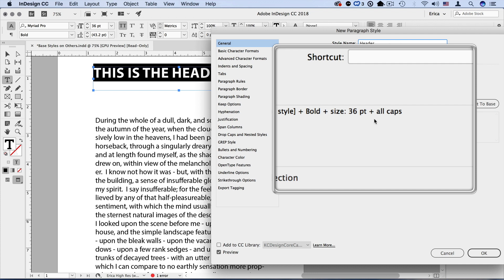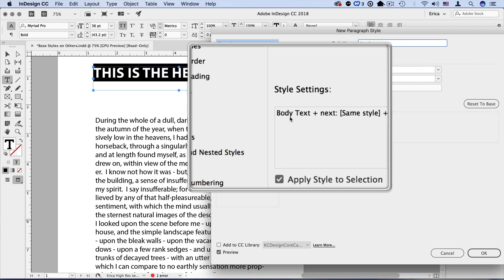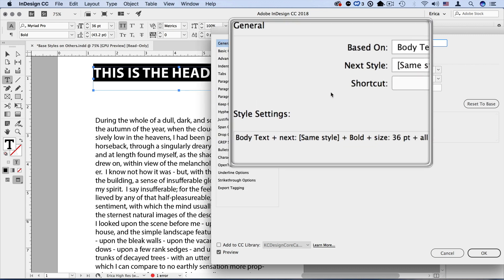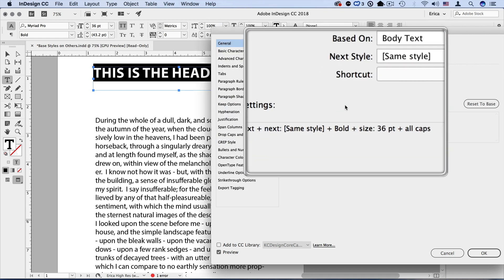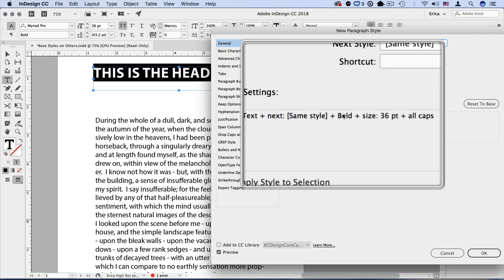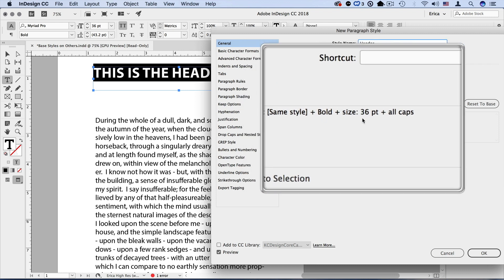The thing to keep in mind here is that everything that's in body text will update. If I change body text, it will update in this particular header style with the exception of any overrides I made. So it will remain bold 36 points and all caps, but everything else that underlying style, when that gets changed, this style will also update.